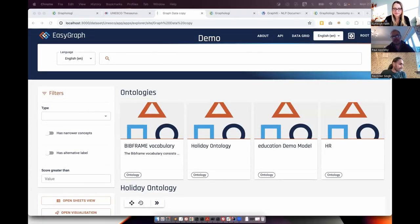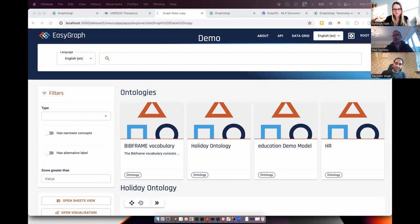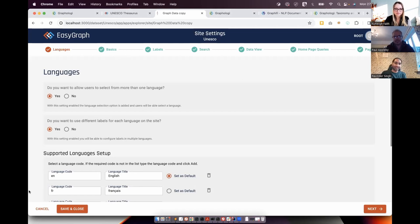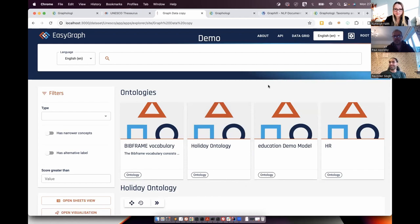This is EasyGraph. The feedback we've been getting from Graphology users is that they don't only want to manage their taxonomies and ontologies in Graphology, but they also want to publish that data for a wider audience so that other people in the organization can interact with it and find things at one central place. So we came up with EasyGraph's Graph Explorer, where you can set up a website-like interface quickly. It's a low-code or no-code platform — all you have to do is go to the EasyGraph UI, open the settings, configure a few things, and then press a button in Graphology to send all the data over.